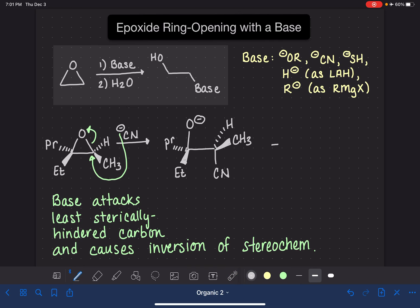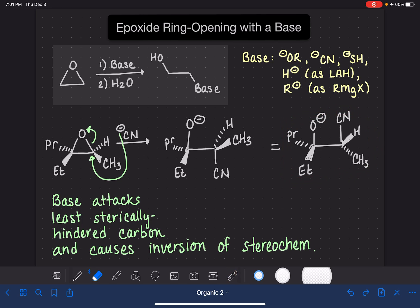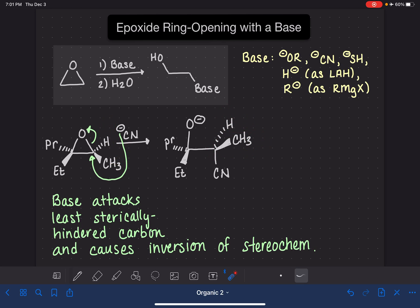Another option — which I don't find as intuitive — is to literally invert the stereochemistry in terms of your wedge and your dash. If you do that, you have to put the cyanide bond in the same position as the original carbon-oxygen bond. I don't really like to do it that way. I prefer the first method because my brain is thinking about the mechanism, the placement of the cyanide ion, and the fact that the substituents are just being pushed upward without changing from wedge to dash or dash to wedge.